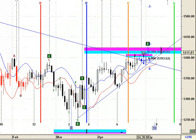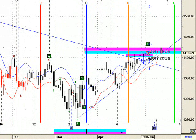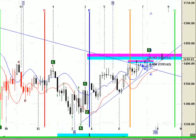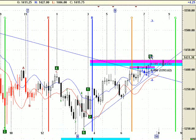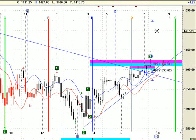We have a spike or reversal target at 1466. That target was broken. Due to this target being broken, we have a possibility to do a strong continuation to the 1450 level or even the 1500 level.